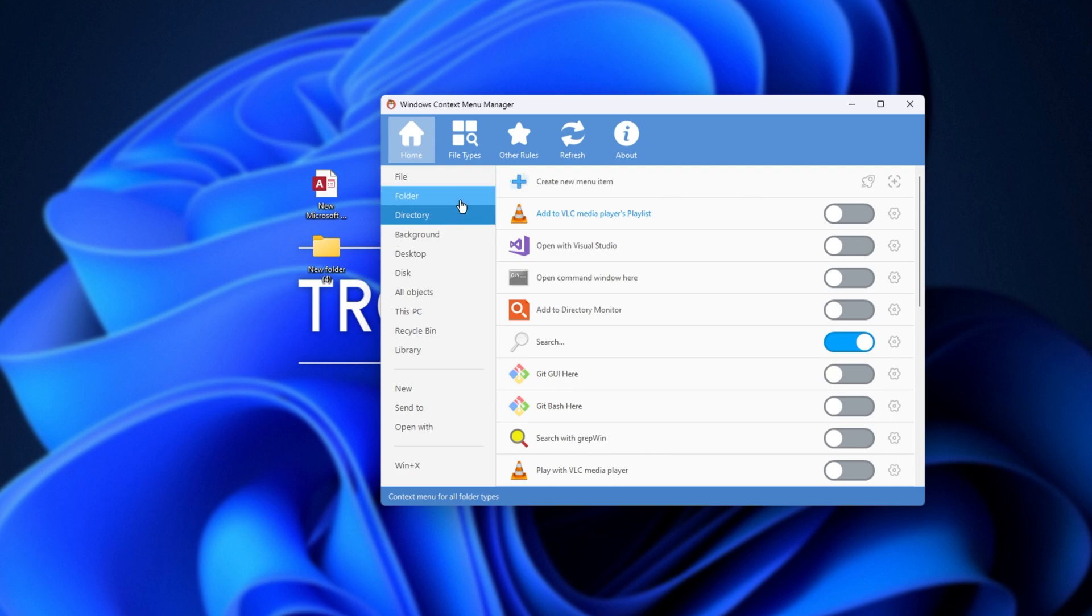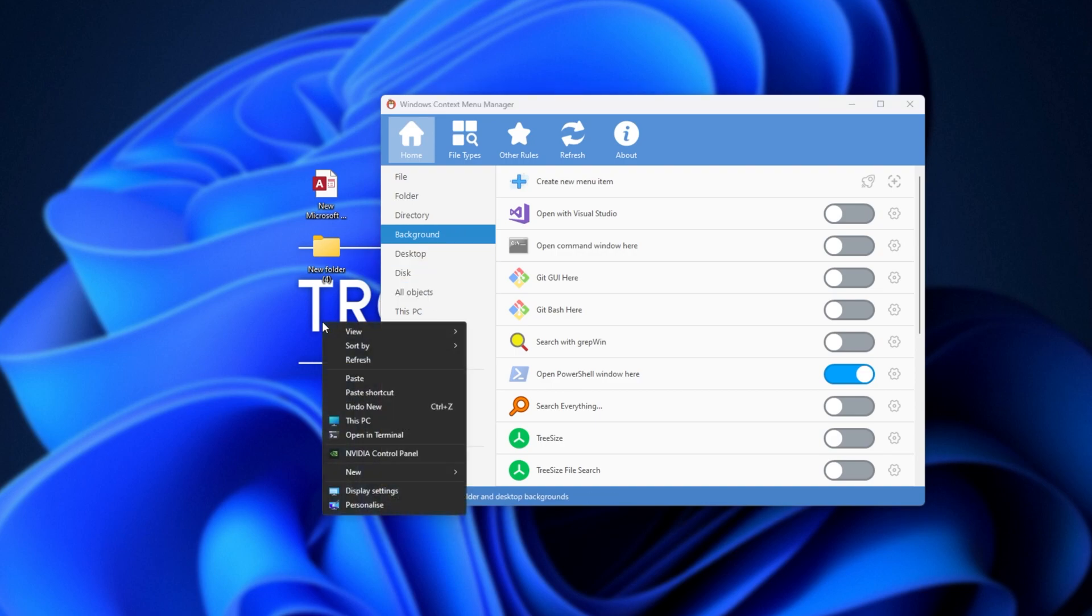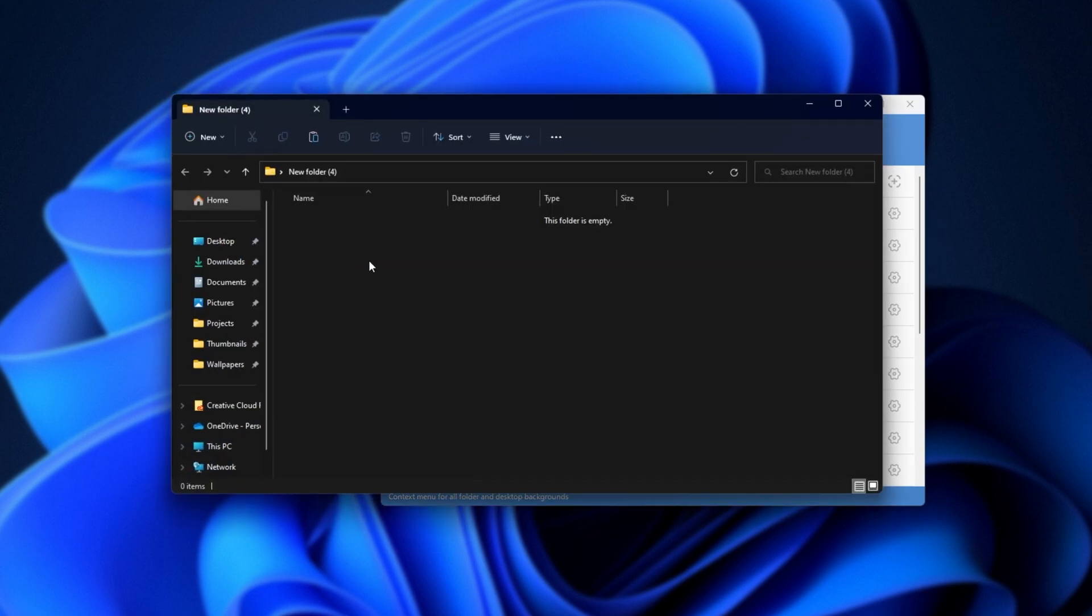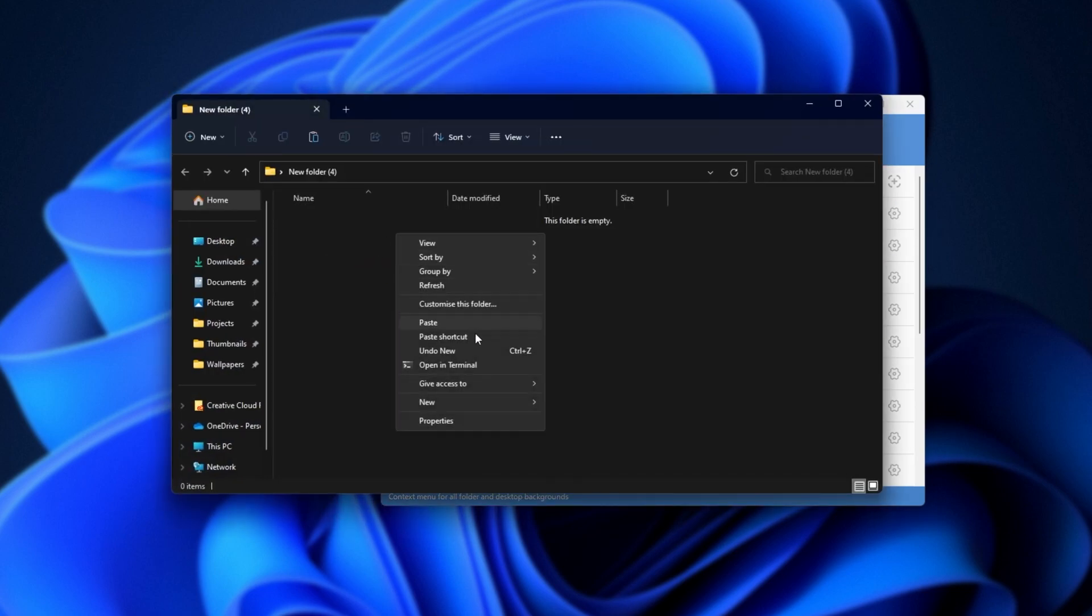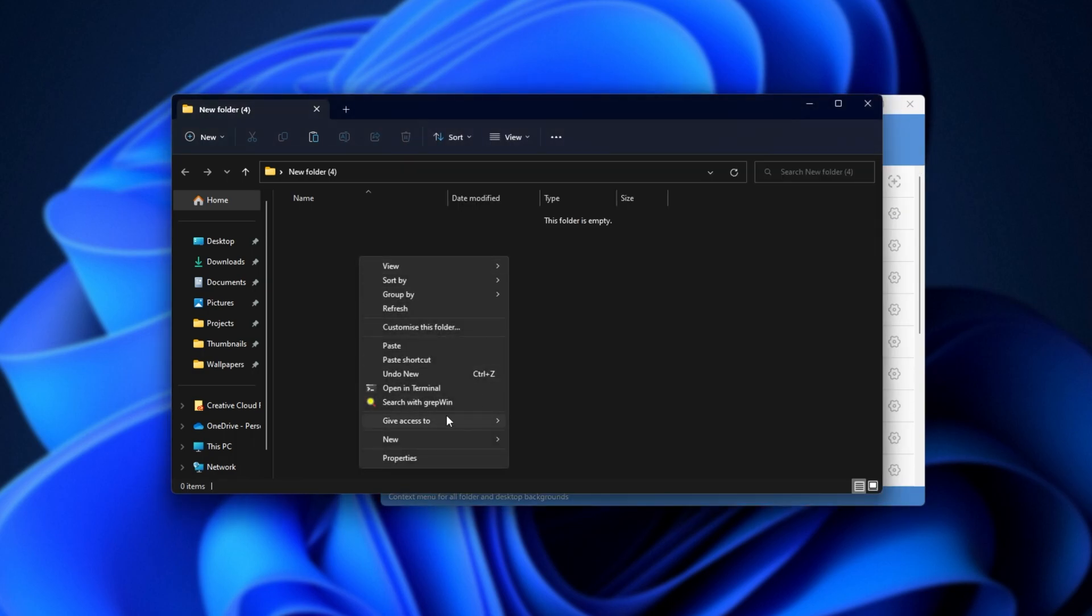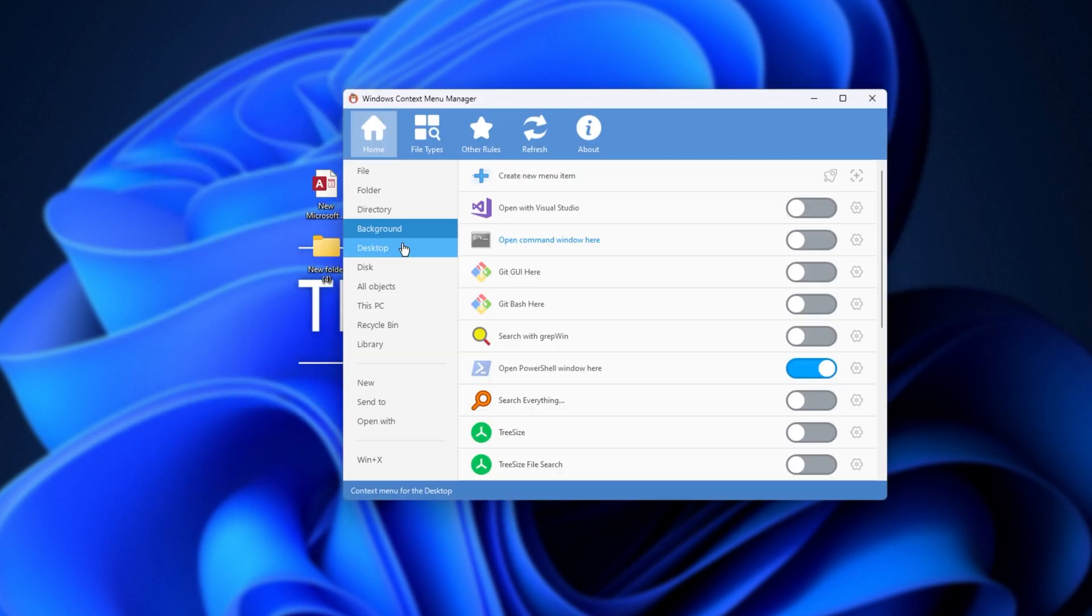If you don't know the difference, just consider them the same for now. Then, Background is whenever we right-click on our desktop in an empty spot, or whenever we right-click in an empty spot in a folder like this. Of course, enabling an option, it appears here. Disabling it, it will go away.